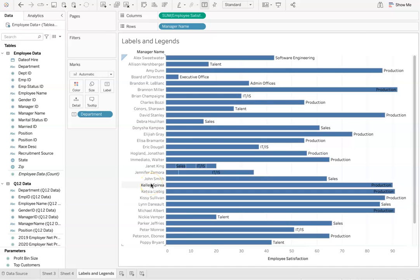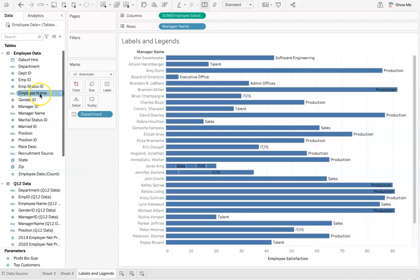From here, we can further differentiate our data by using colors and this will create a legend for us. For example, we can move the gender data to the color tab.